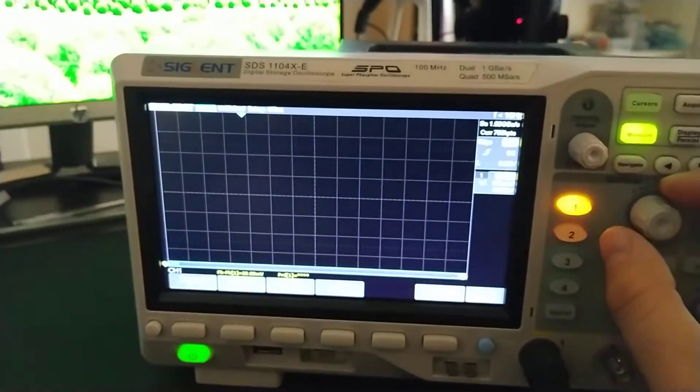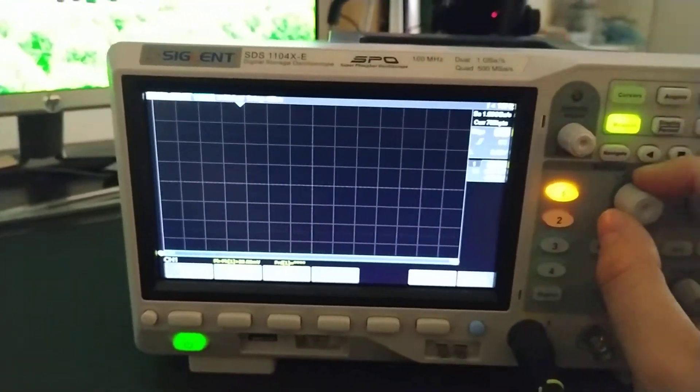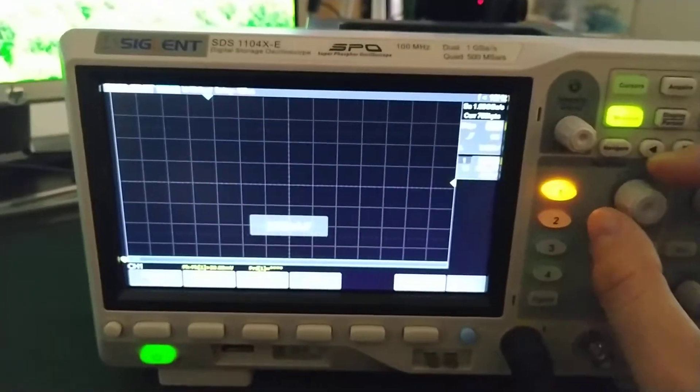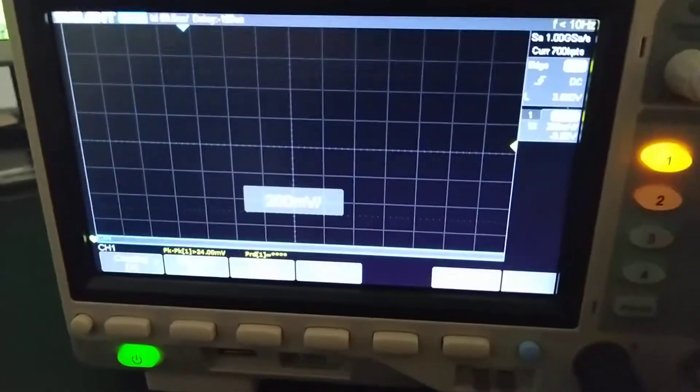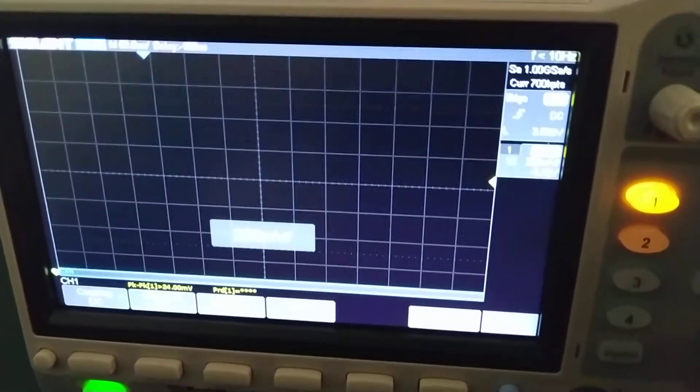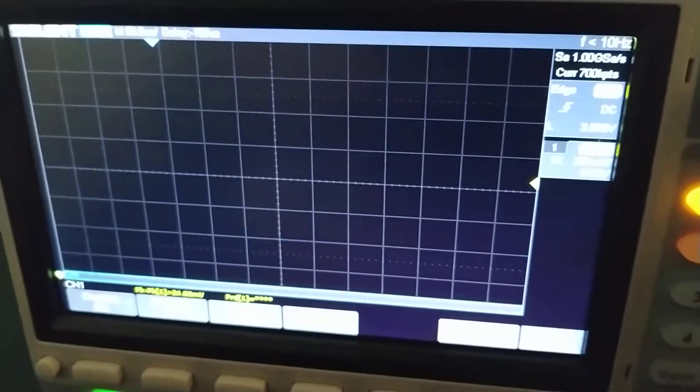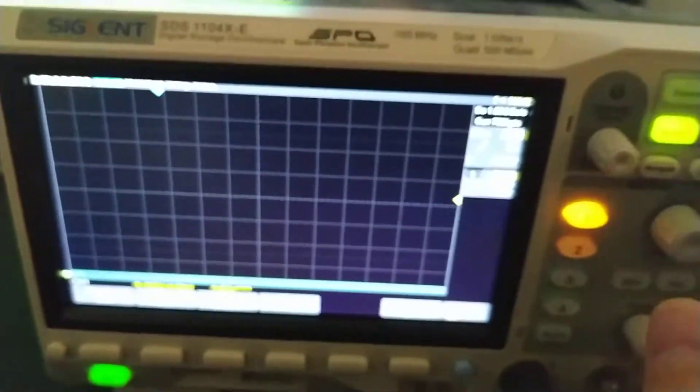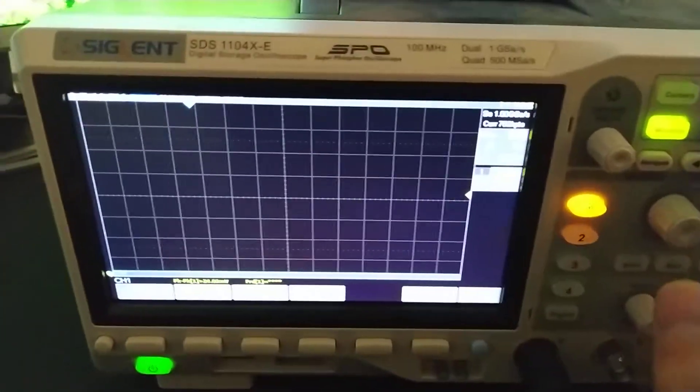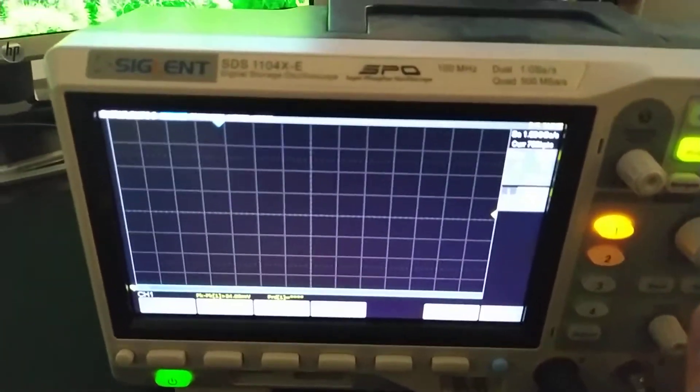Okay, 500 millivolts per division, or maybe let's go to 2. Okay, 200 millivolts per division on this guy.